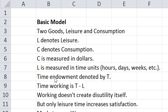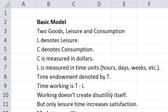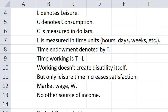The time endowment is denoted by T. So all the leisure time that's not used is T minus L. That time is the time spent working. Working does not create this utility itself but only leisure time increases satisfaction.